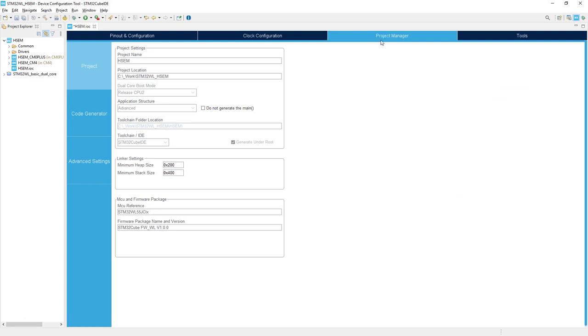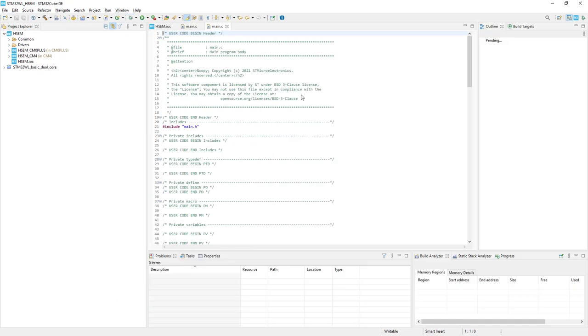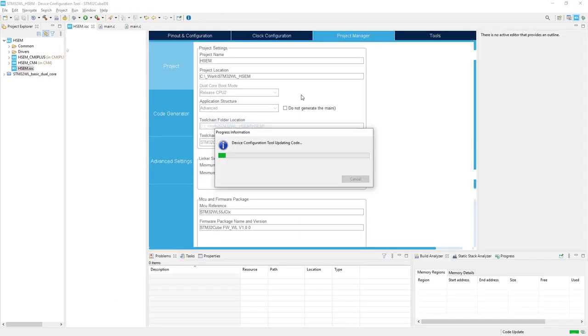After this, we can generate the project. We'll use the hardware abstraction layer for all modules on both cores. We won't change anything here—I'll just press the device configuration tool icon to generate the projects for Cortex-M0+ and Cortex-M4.